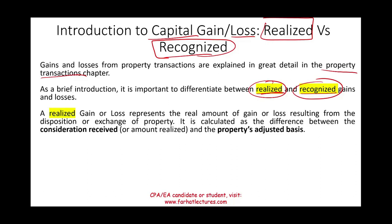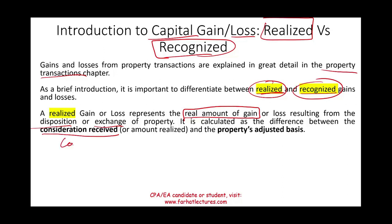What is a realized gain? A realized gain represents the real amount of gain. A gain is when you buy something and sell it for more than what you paid. A loss is when you buy something and sell it for less. A realized gain or loss results from the disposition or exchange of property.